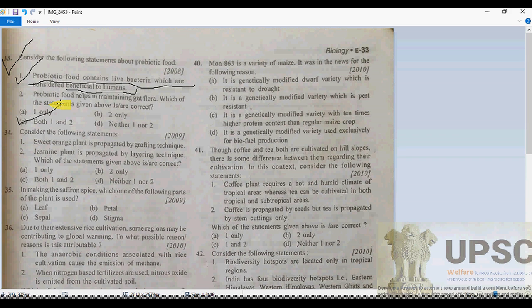Bifidobacteria are a common type of microbe used as a probiotic. Certain yeasts and bacilli may also be useful. Probiotics are commonly consumed as part of fermented foods with specially added active live cultures such as yogurt, or as dietary supplements. So option C is correct.